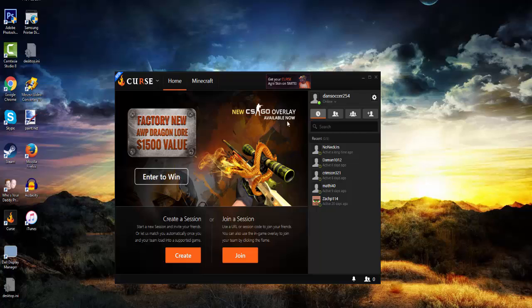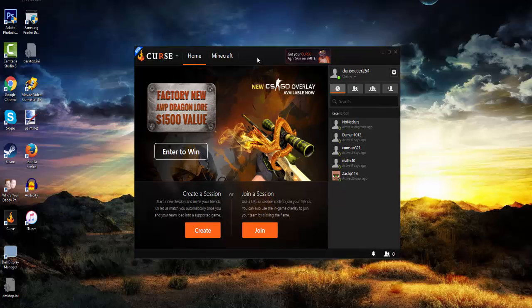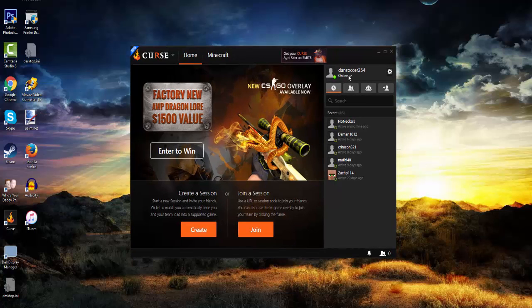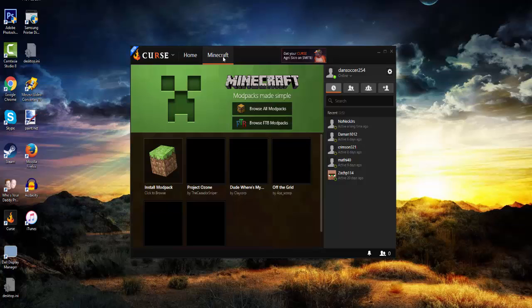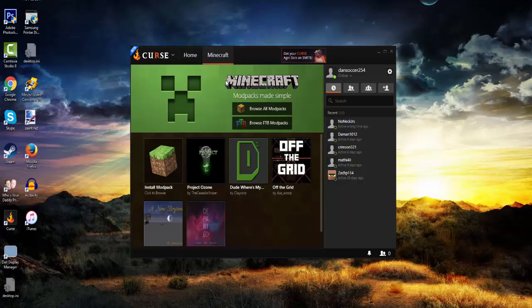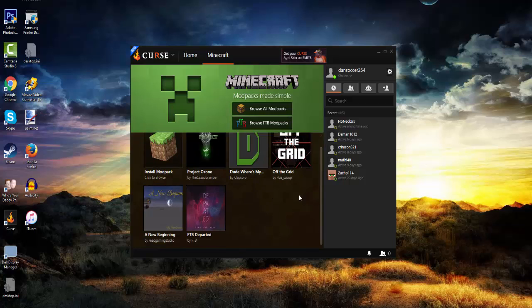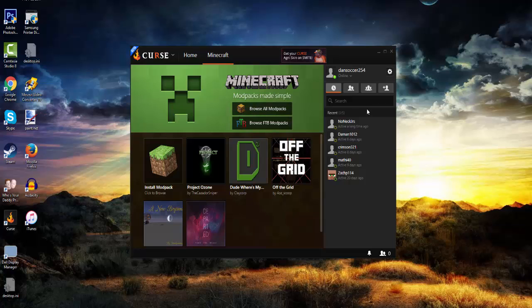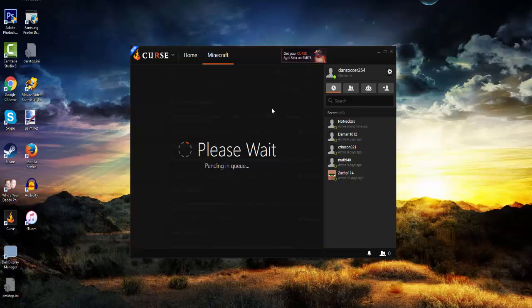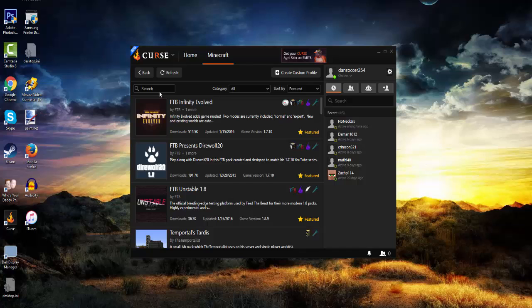So if you guys want to use this you need an account and you could just create one. Then there's a tab here, you go into Minecraft and as you can tell these are the mods I already downloaded. So here's Dude Where's My Blocks. So first you go to Browse All Mod Packs.